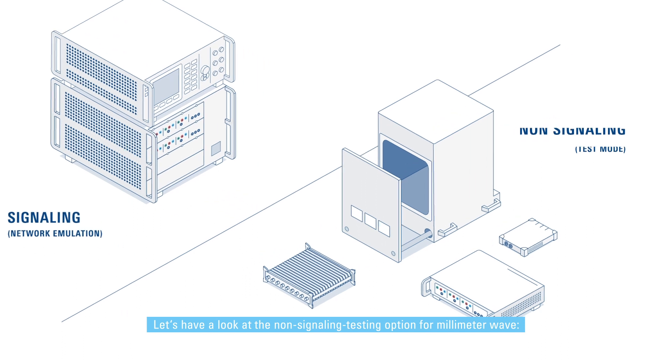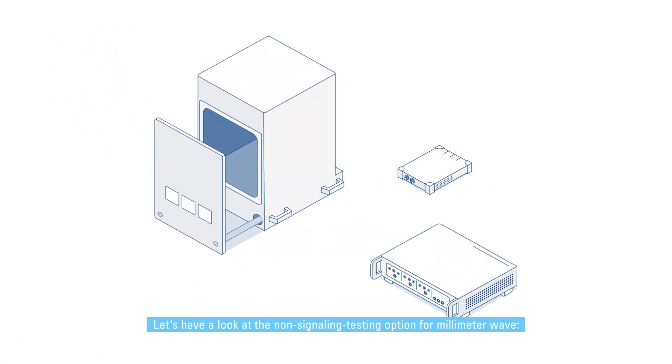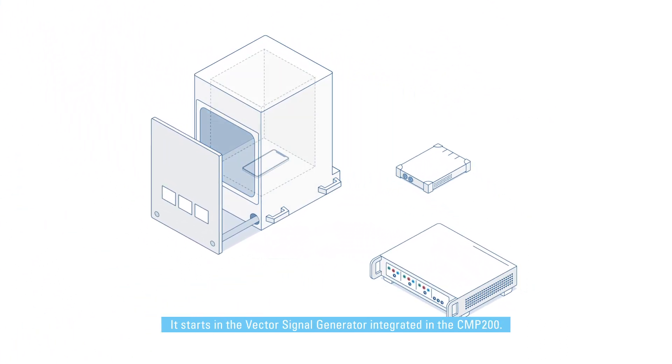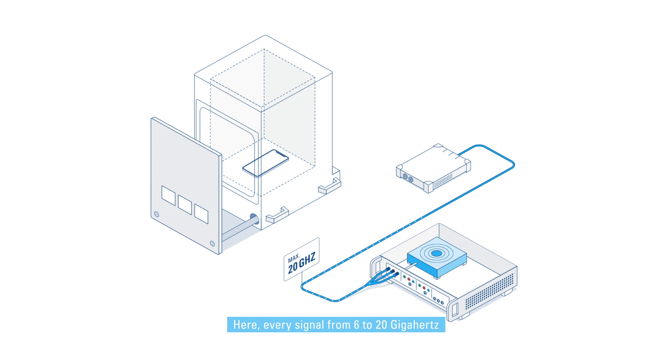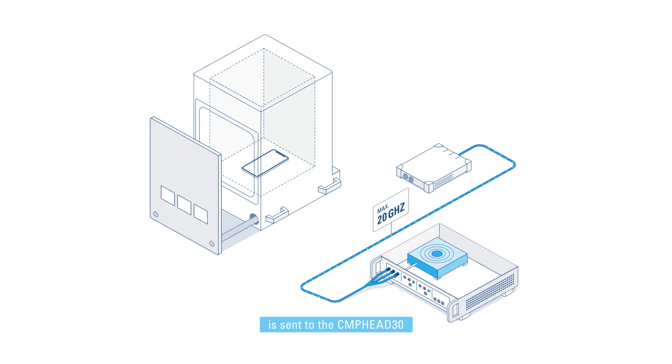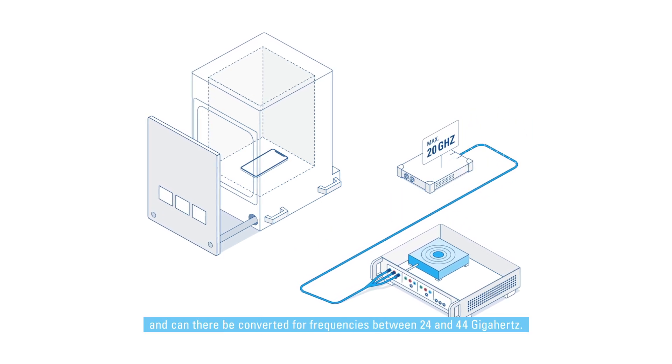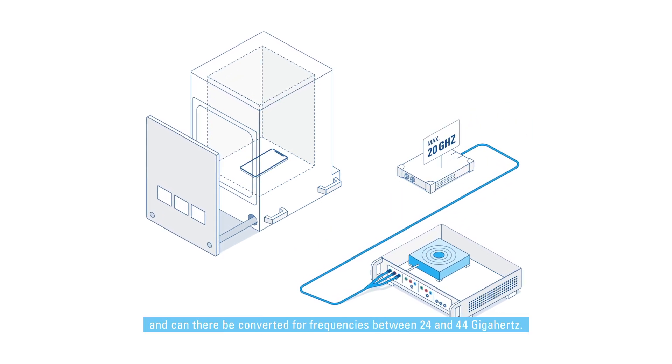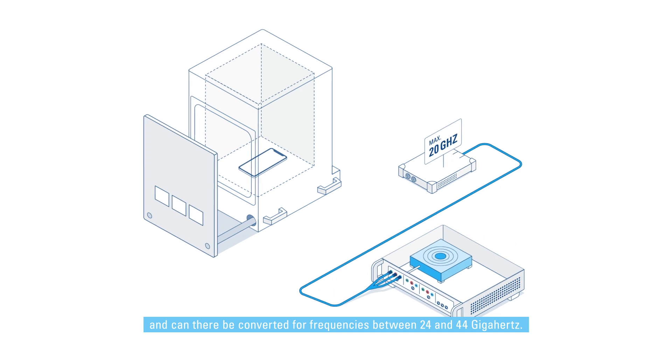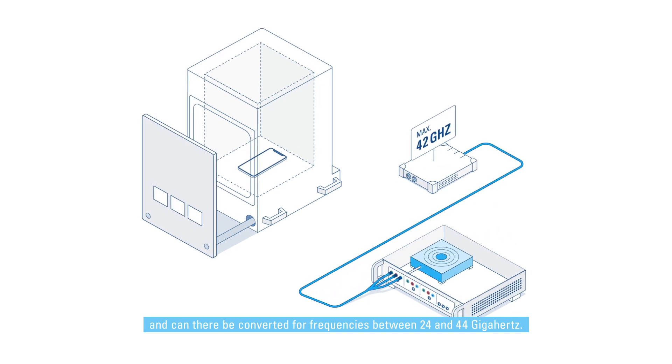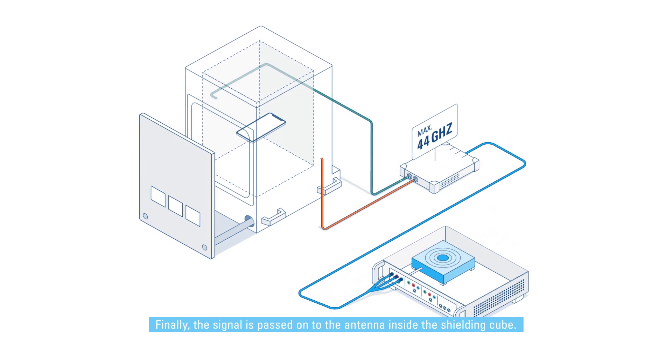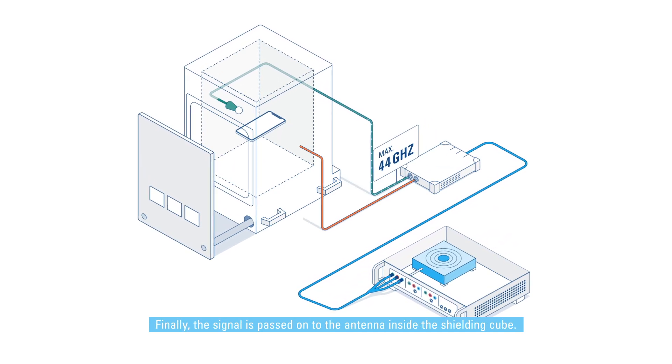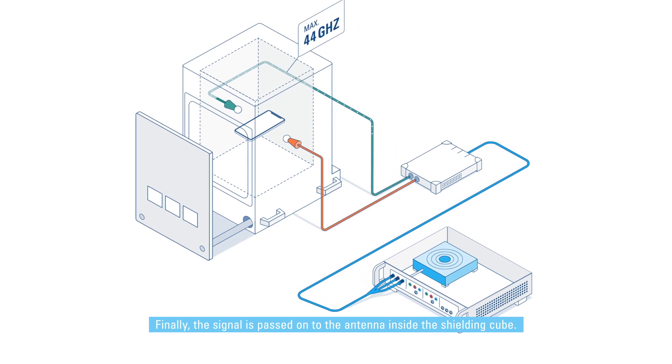Let's have a look at the non-signaling testing option for millimeter wave. It starts in the vector signal generator integrated in the CMP 200. Here, every signal from 6 to 20 gigahertz is sent to the CMP head 30 and can there be converted for frequencies between 24 and 44 gigahertz. Finally, the signal is passed on to the antenna inside the shielding cube.